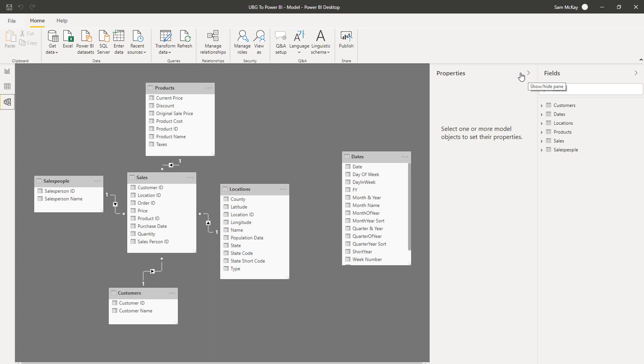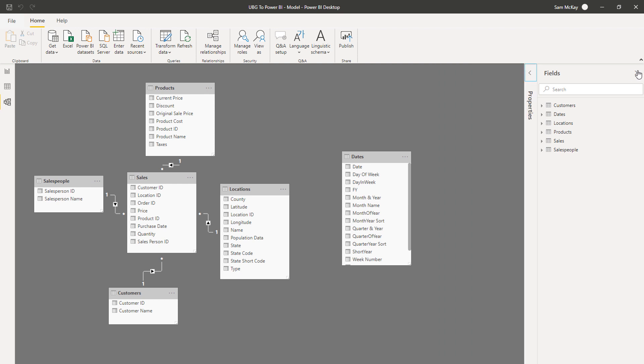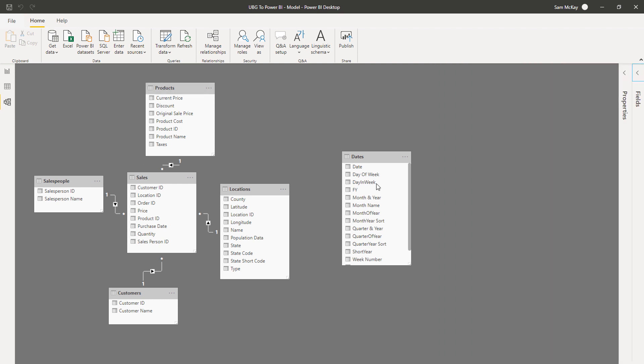And you need to create relationships between them. You need to model them up. If you're coming from an Excel background, this is totally unfamiliar to you.